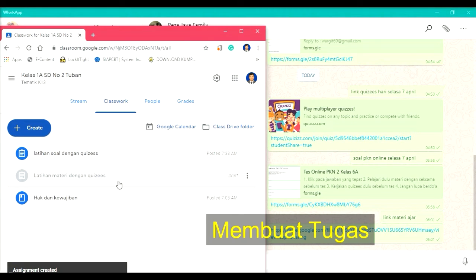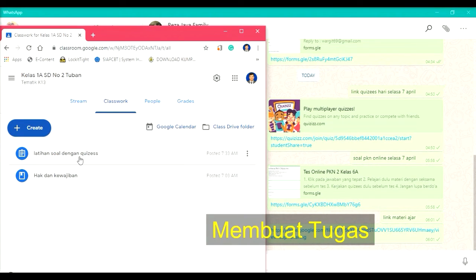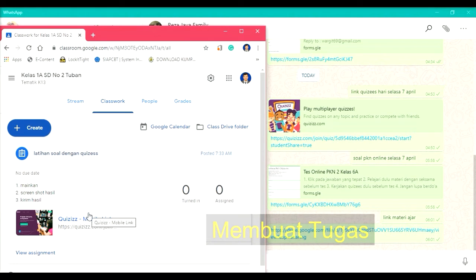Ini sudah. Latihan kuisnya sudah siap dipakai. Nanti siswa bisa klik di sini, kemudian langsung bisa belajar soal dengan kuis. Itu untuk tugas yang kedua.